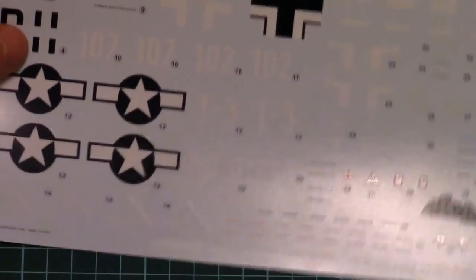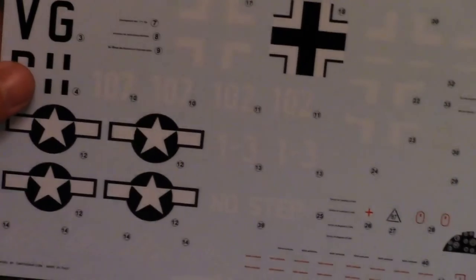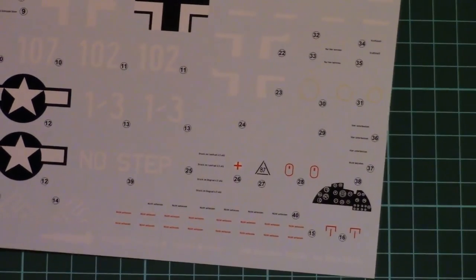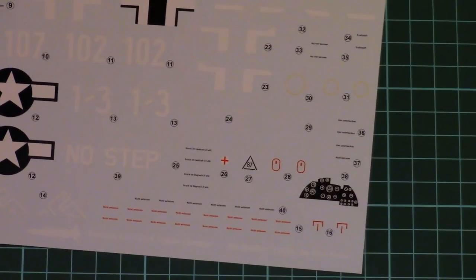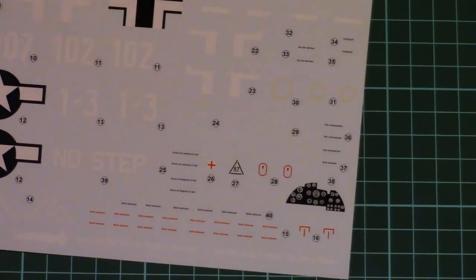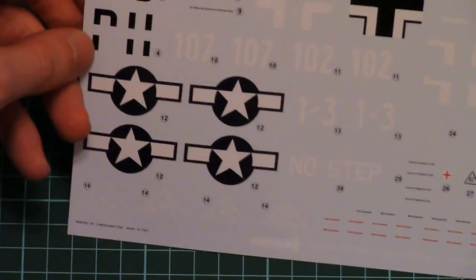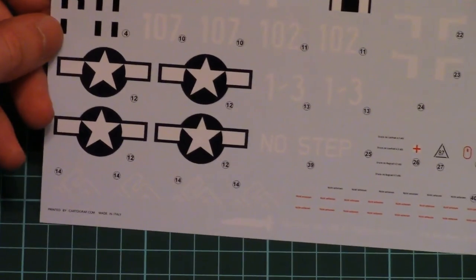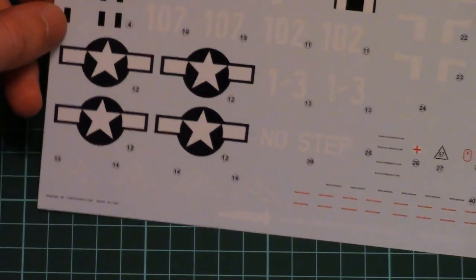It's printed by Cartograph. It features a small bit of stencils. And also even the dashboard decal. And note that swastika is given as a separated symbol which you will have to build together if you want to replicate it on your aircraft.